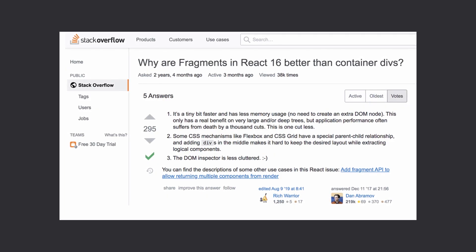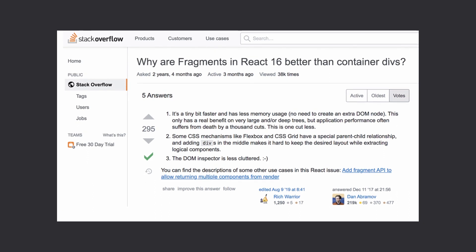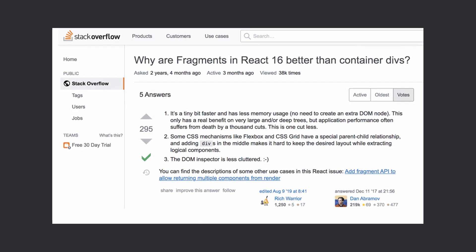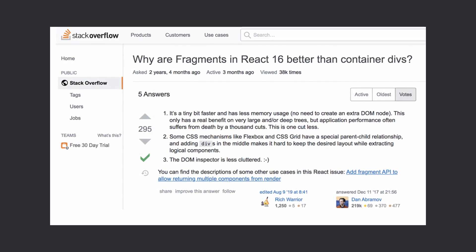So are fragments worth using instead of a wrapper div? I would say they are, and Dan Abramov also answered this question on Stack Overflow, saying that they are worth using since they are a tiny bit faster and have less memory usage. It's also the case that some CSS mechanisms like flexbox don't work correctly if you add extra divs inside the layout, and the DOM inspector is less cluttered when you are using fragments. So the fact that fragments eliminate the wrapper div — which can cause problems with invalid HTML and styling issues — plus the fact that they use less memory and make the DOM inspector less cluttered, I'd say they are worth using.